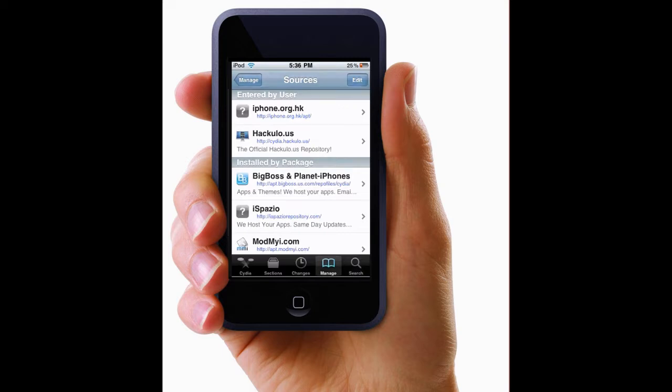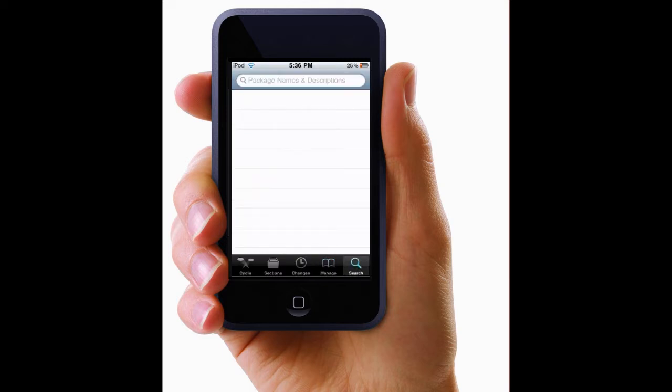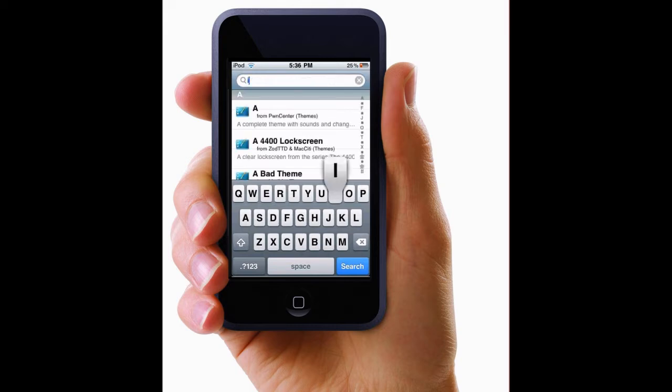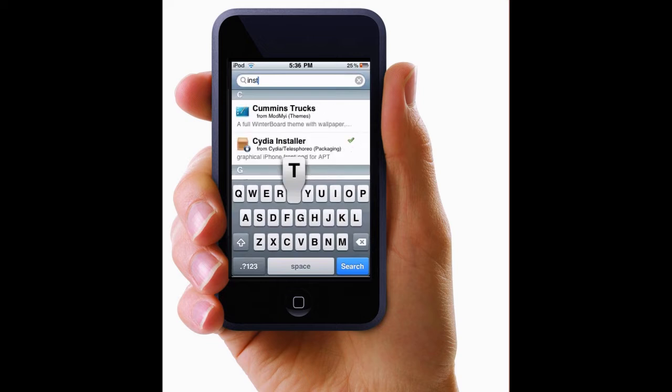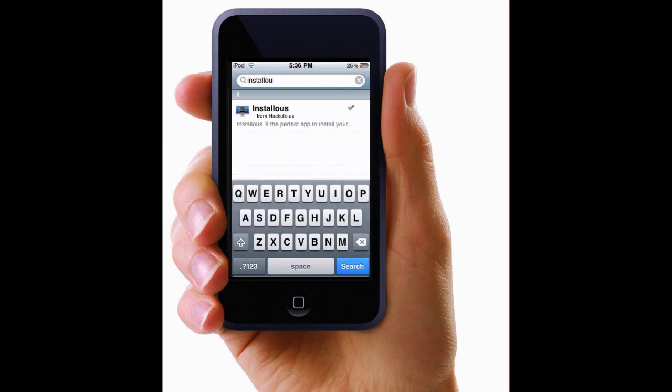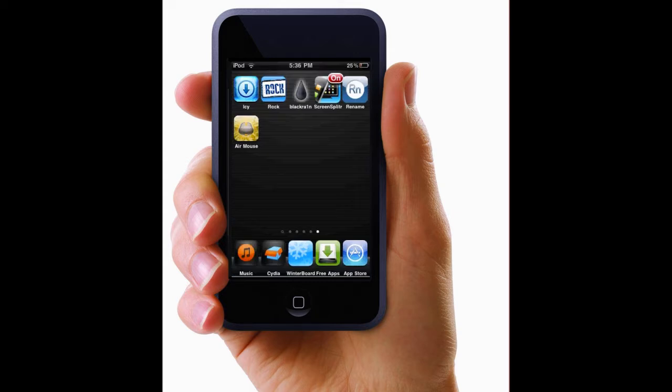And then once that's added, you go to search and type in installus. So you download that and then it'll be a picture like this.